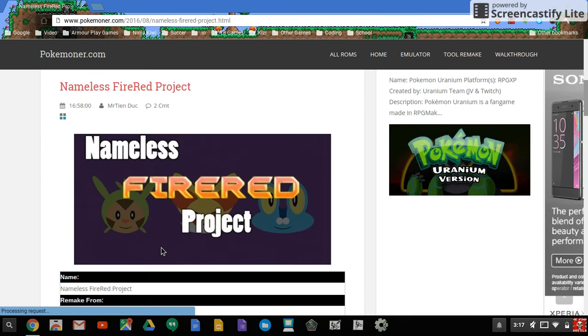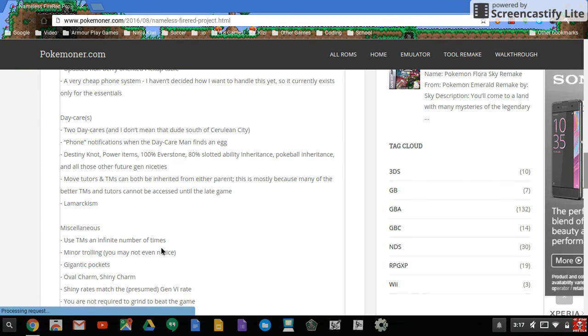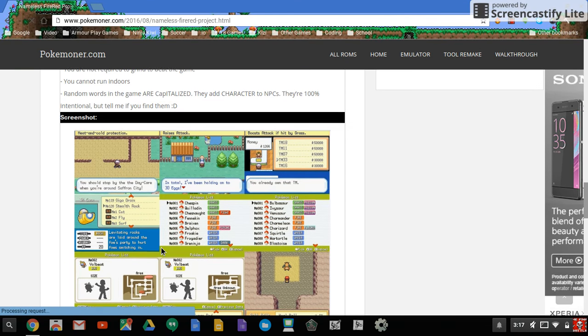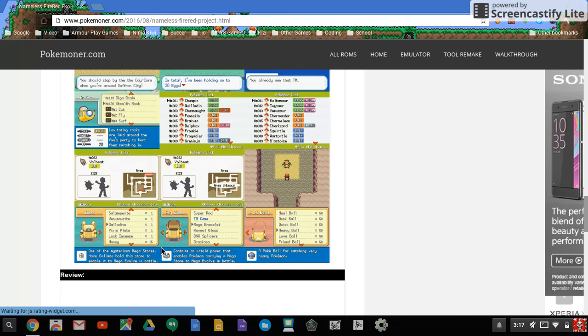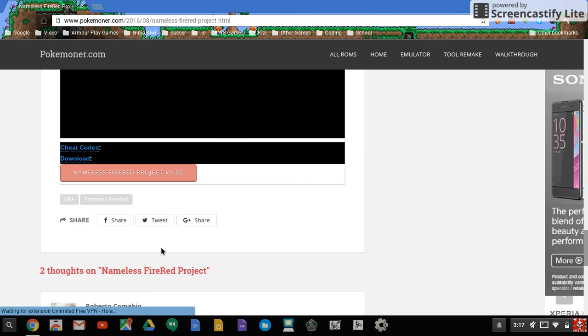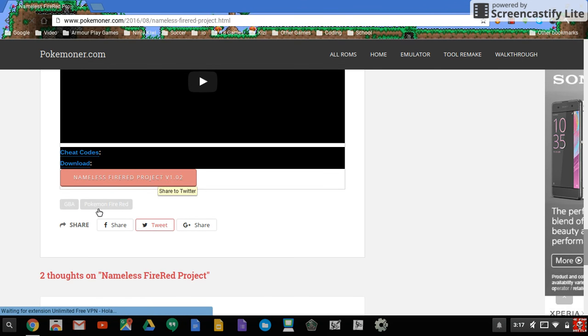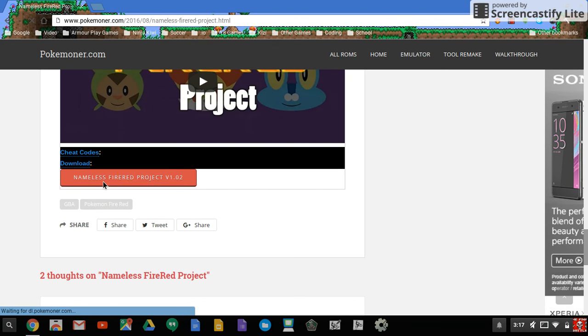You may want to look at some of these photos to see what it looks like, and then you press at the very bottom it'll say download Nameless FireRed Project or whatever it is. So you click on it again.